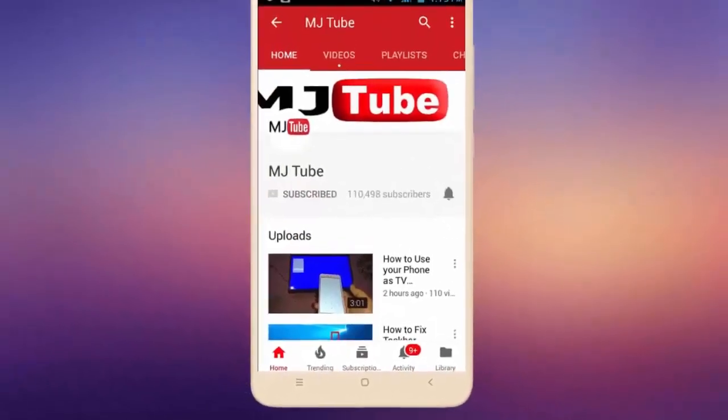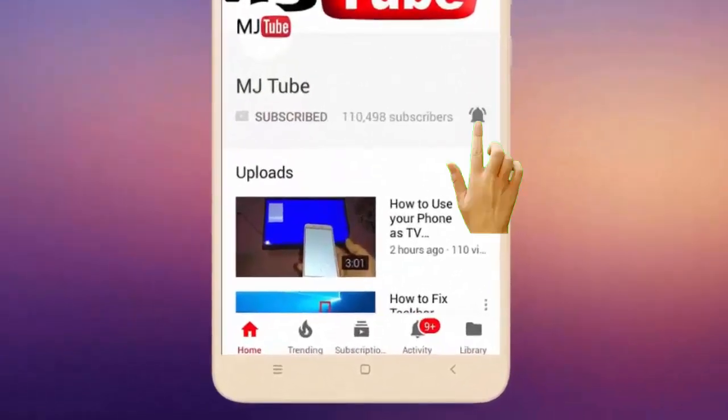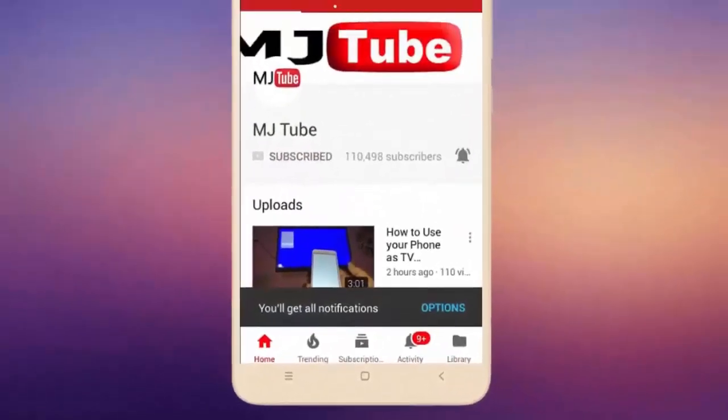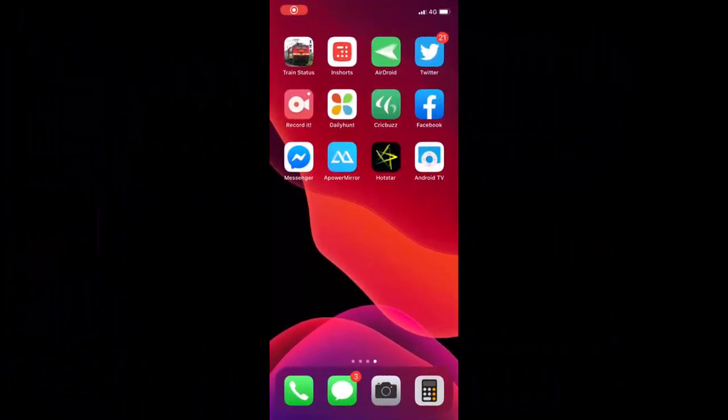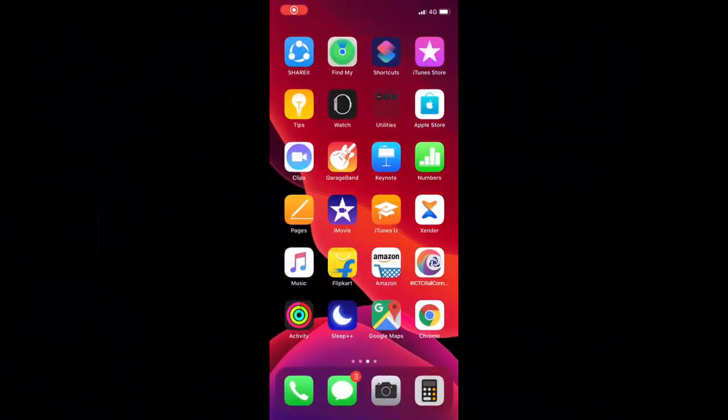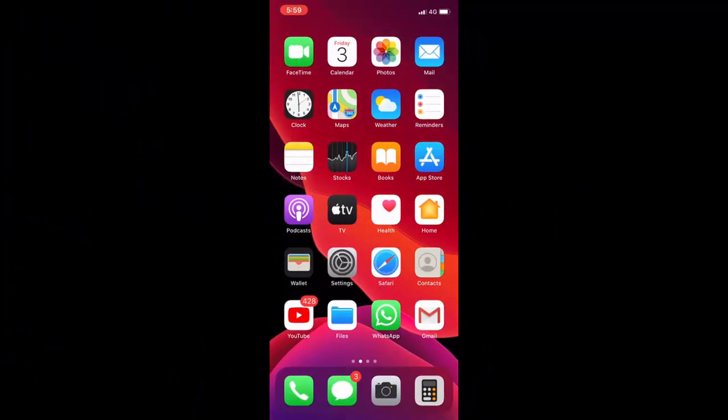Do subscribe to MJ Tube and hit the bell icon for latest videos. Hello guys, welcome back again. I'm MJ. In this video I'll show you how to use incognito mode for Google Maps in iPhone.